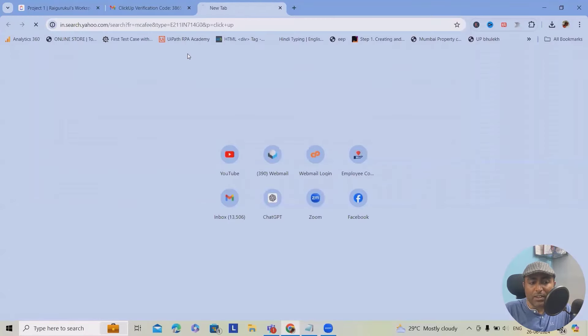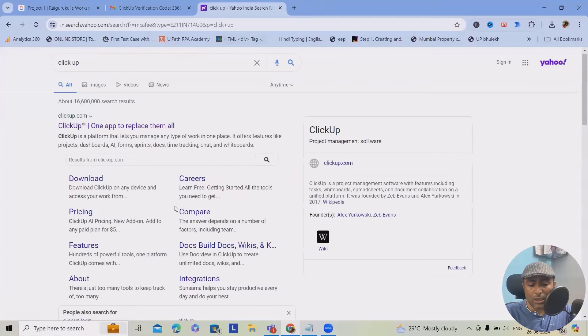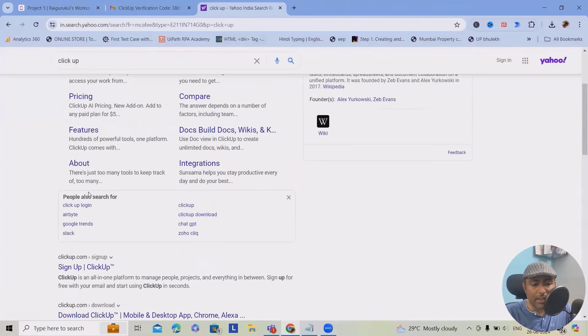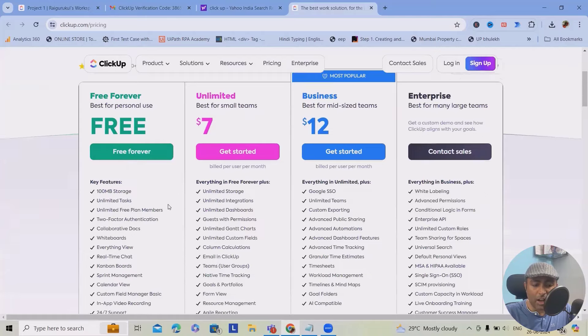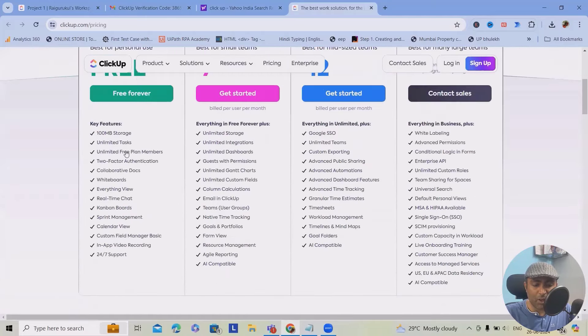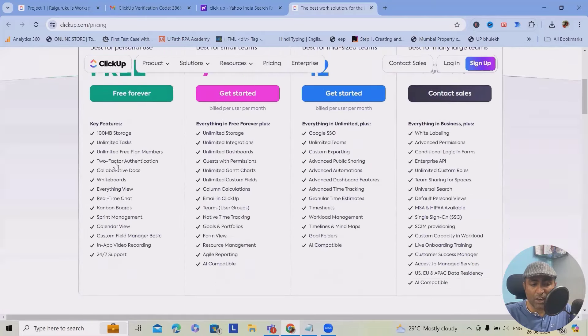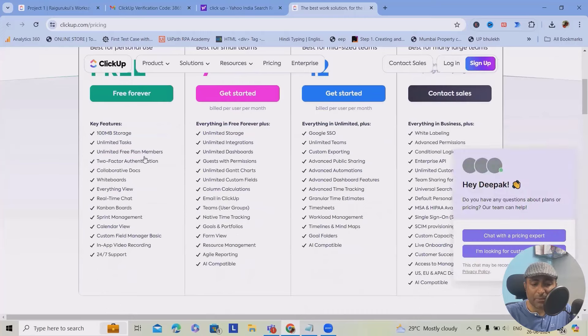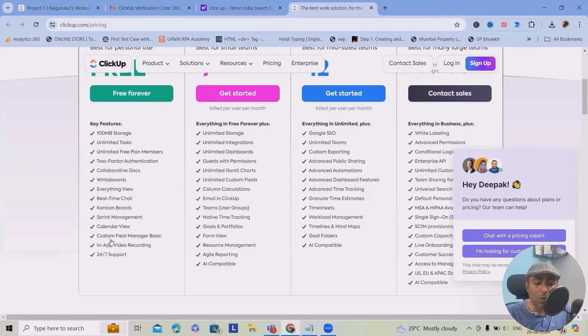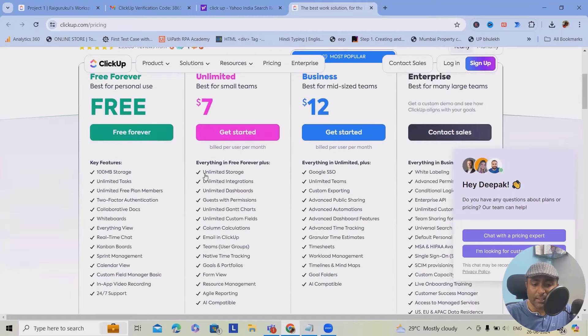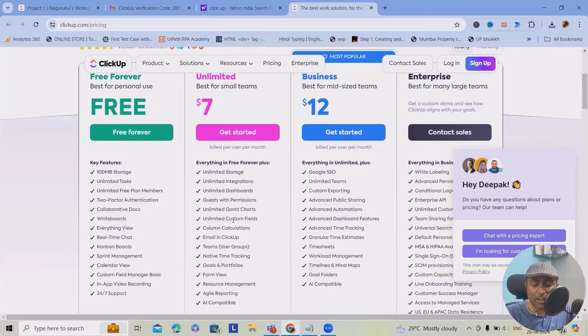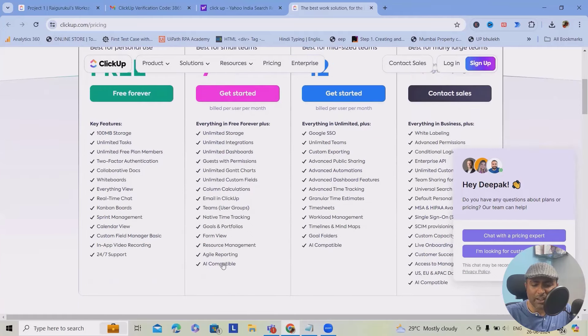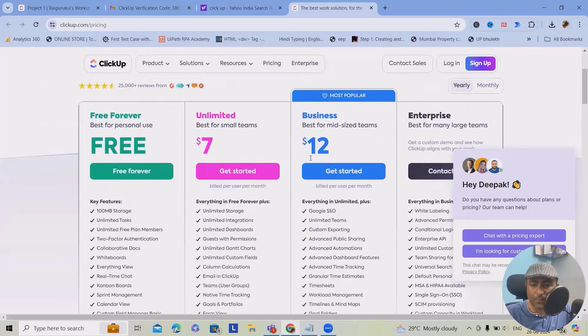Now, when it comes to the ClickUp license cost here, you can see the pricing. So if you want to use 100 MB storage, you can use free unlimited tasks, unlimited free plan members, two-factor authentication, everything is listed here. You can get 24/7 support, calendar view, custom field management, everything is here. Let's consider you want unlimited storage, unlimited integrations, dashboards, guest permissions, Gantt chart, custom fields, column calculations, everything in just $7 per month.